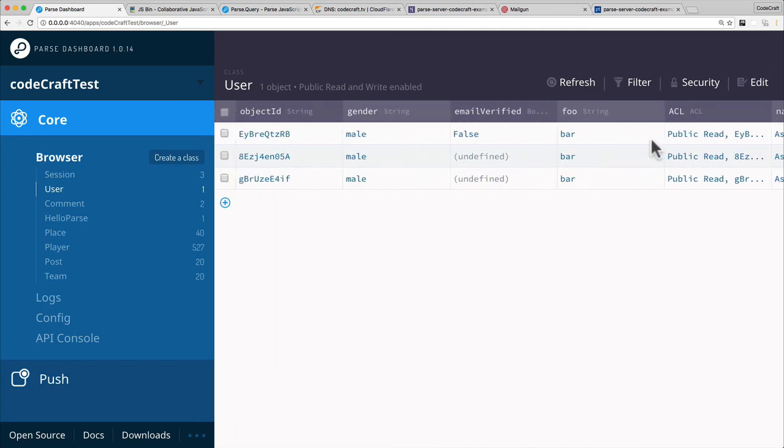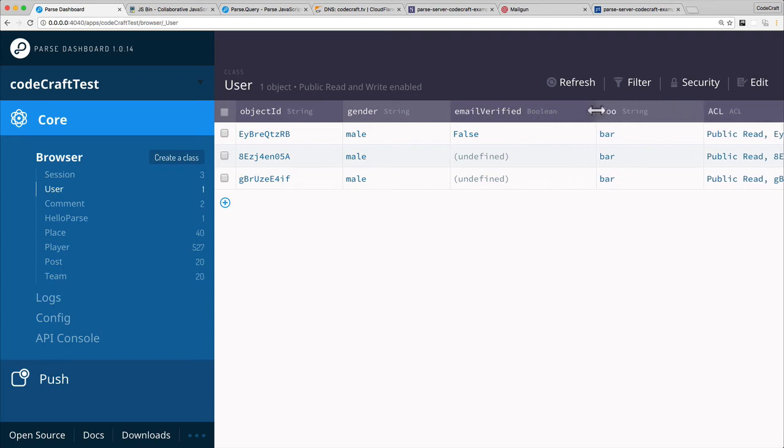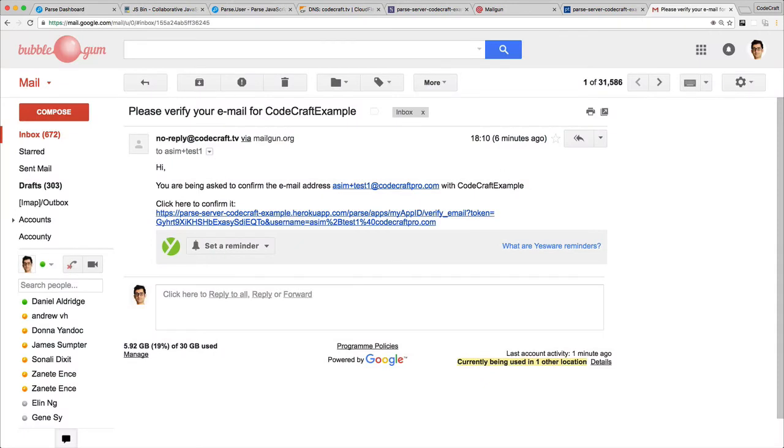If you look at the email verified column, this has now been set to false. What this means is that this user has not verified their email address yet. And if you were to check your email account or whichever email platform that you use, you should have received - it might take a few minutes - but you should have received an email.